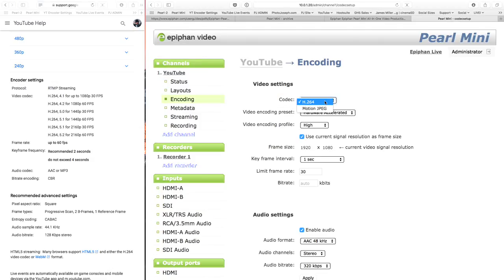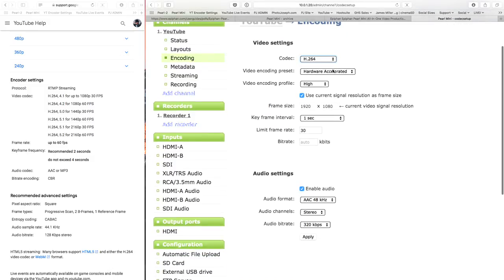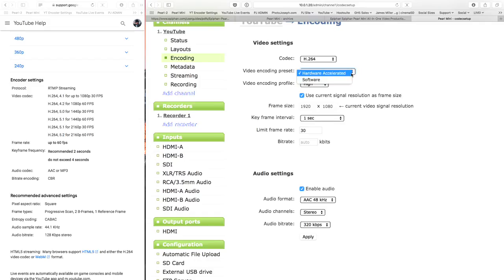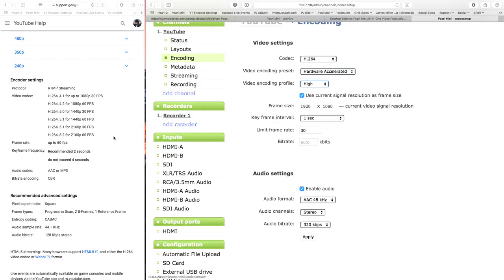Video encoding preset. Hardware, software. Definitely hardware. I don't actually know why you want to go software. I don't know. But hardware accelerated. That's what this box does. So we do it. Video encoding profile is high. That is actually not listed in here, but I figured that out somewhere along the way. The default there for YouTube is high. You can choose this. Use current signal as resolution as frame size. However, if you've got mixed resolutions, I would recommend disabling that and then punching it in manually.